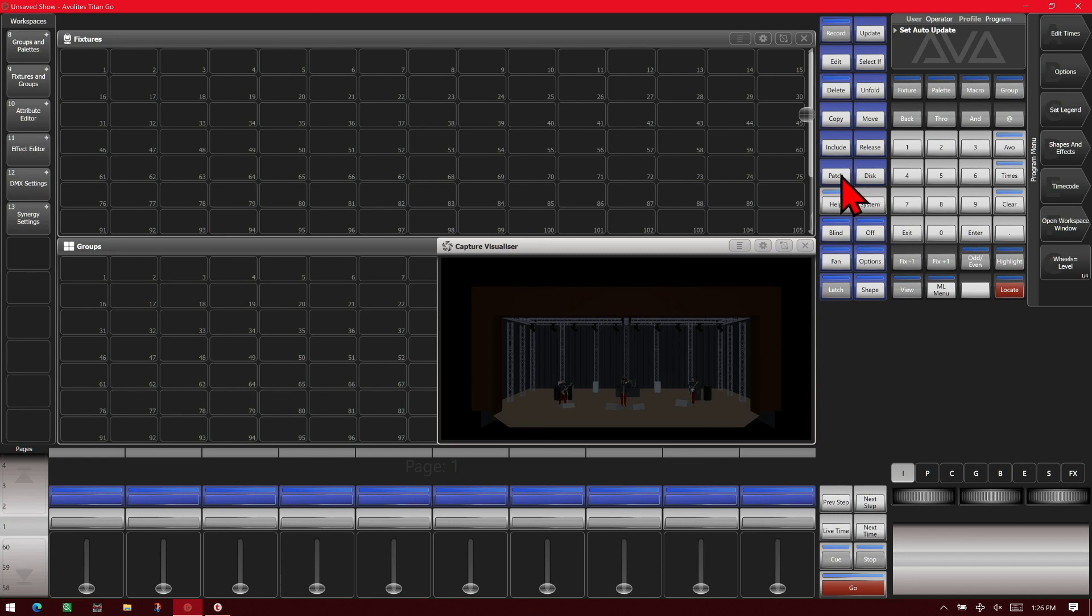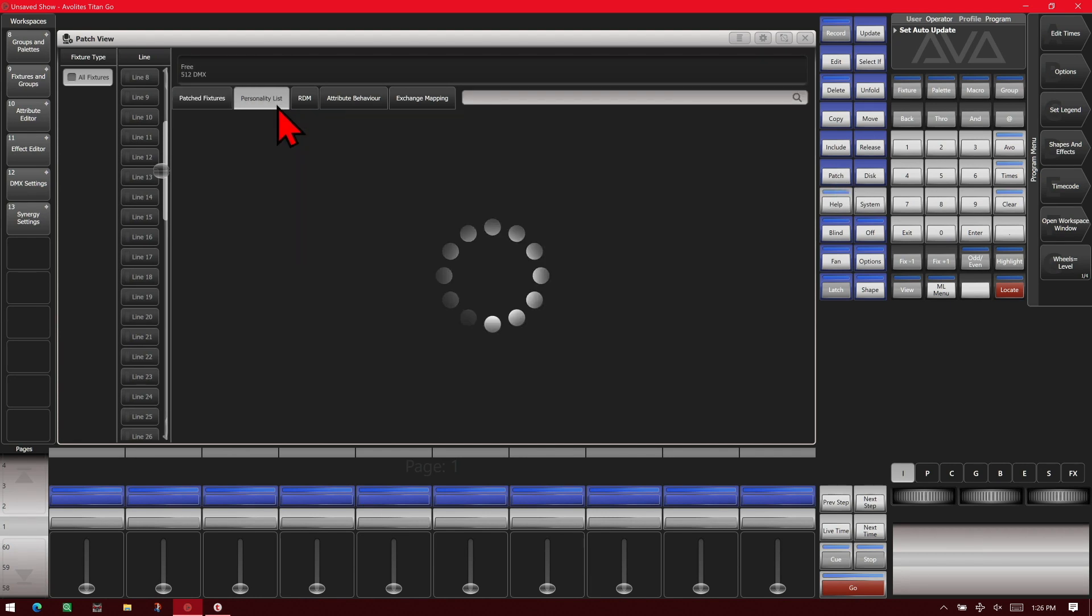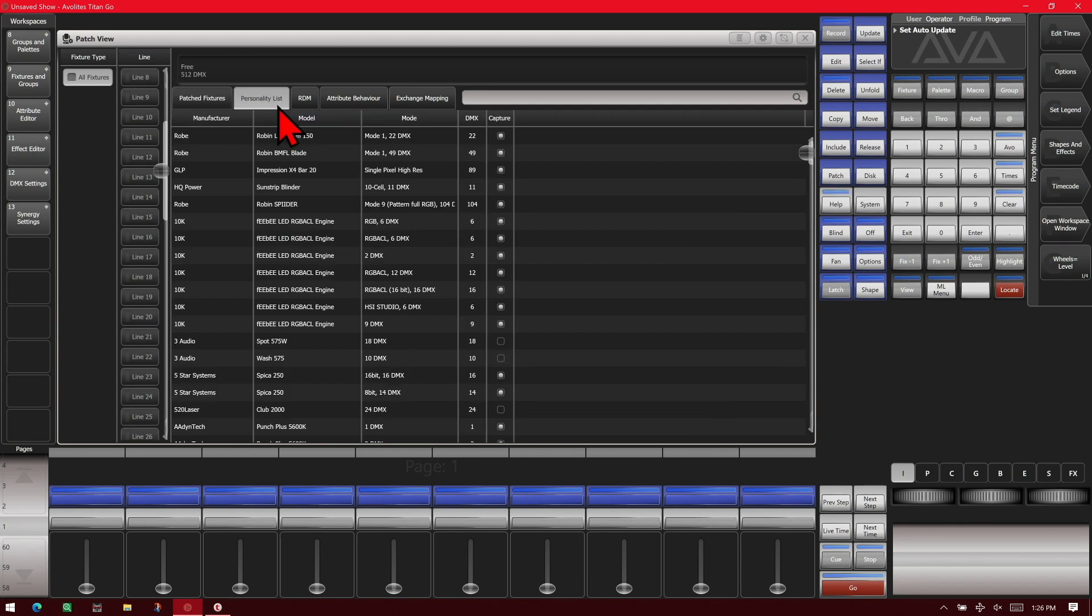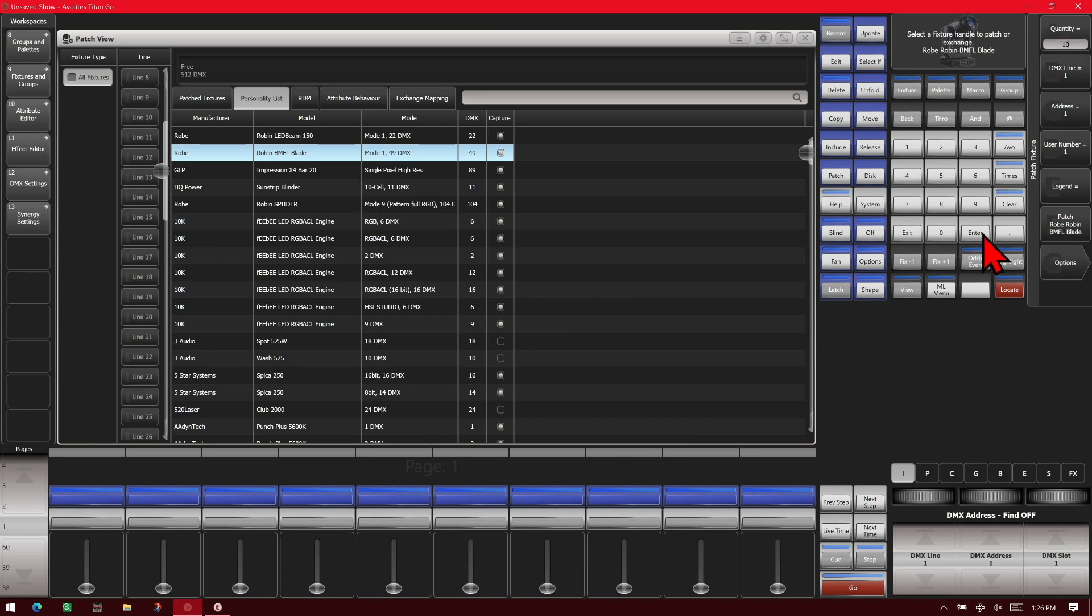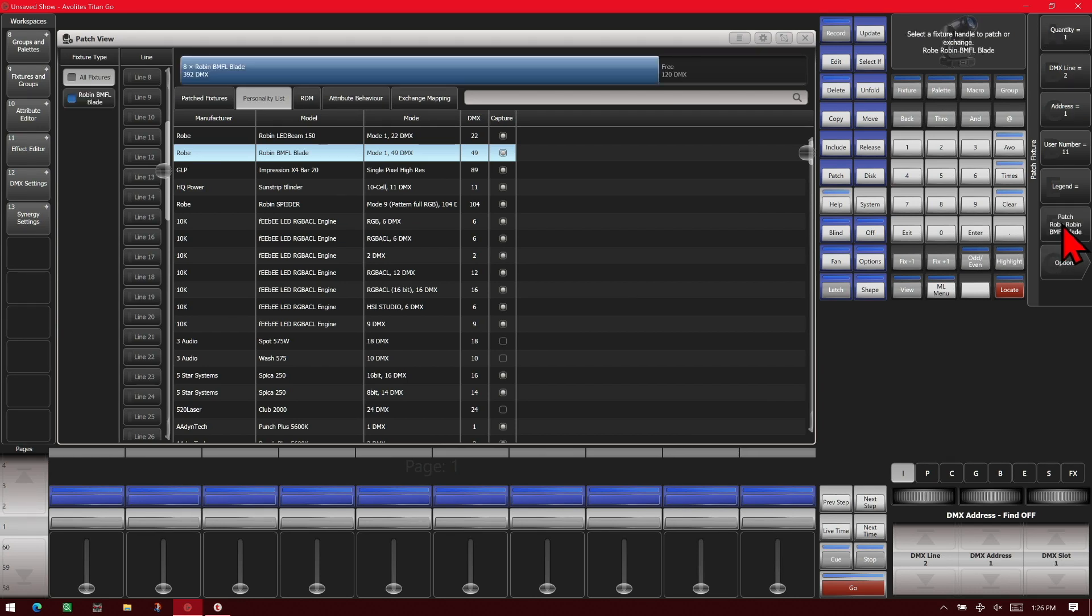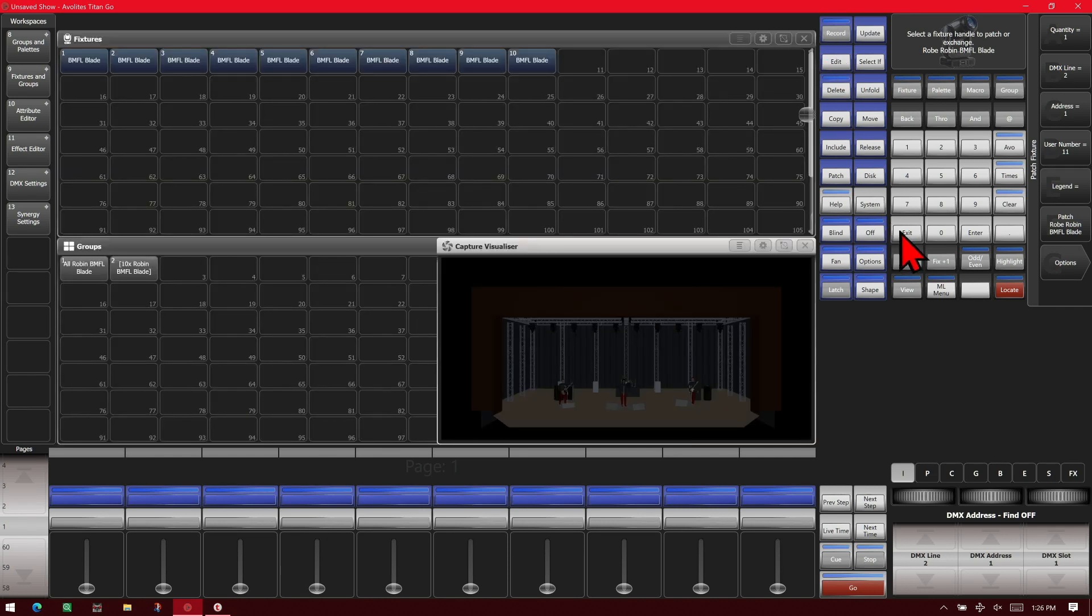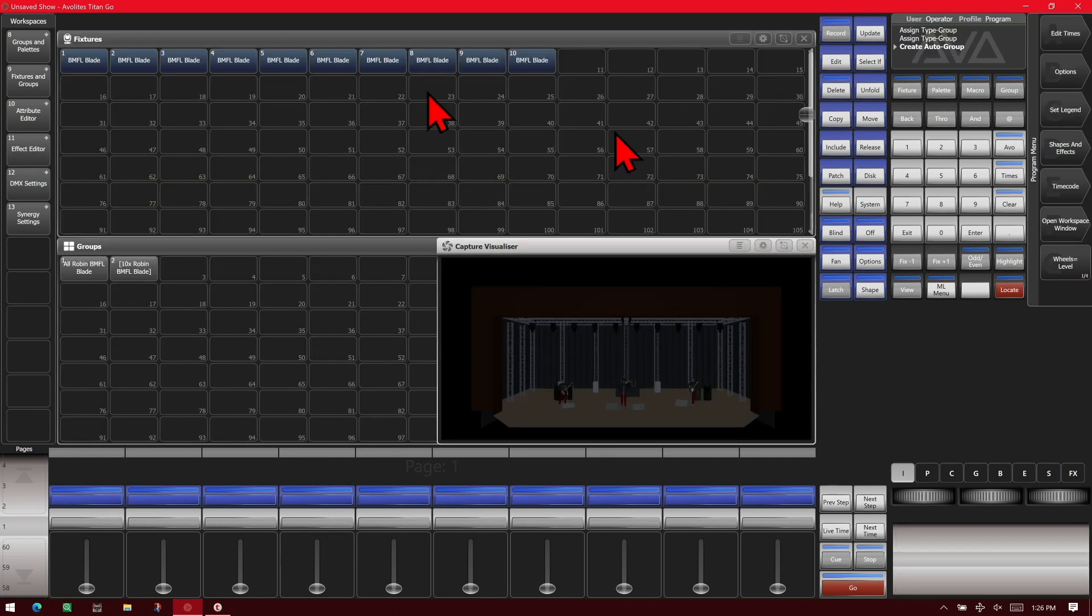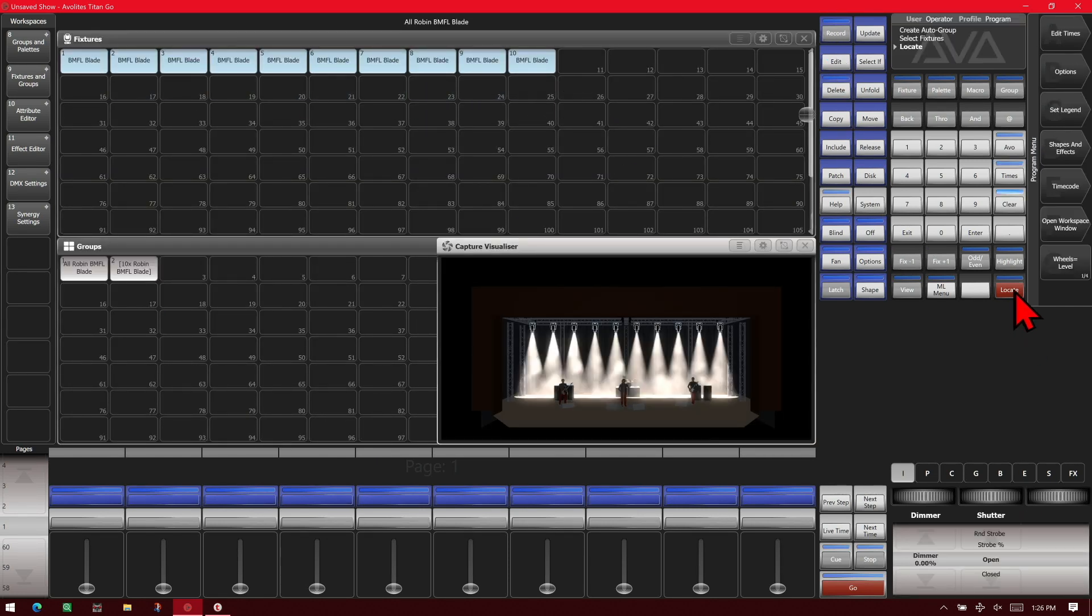So if we go to View, Patch, and then we go to our personality list. And we'll go ahead and patch in those 10 BMFLs. And then we'll exit out of here. We now see that if we select our BMFLs and locate them, they work.